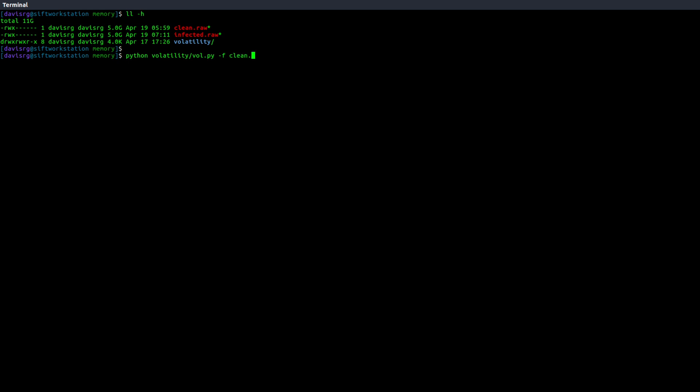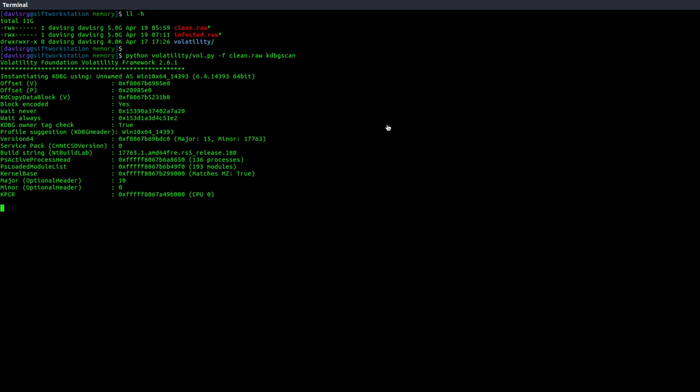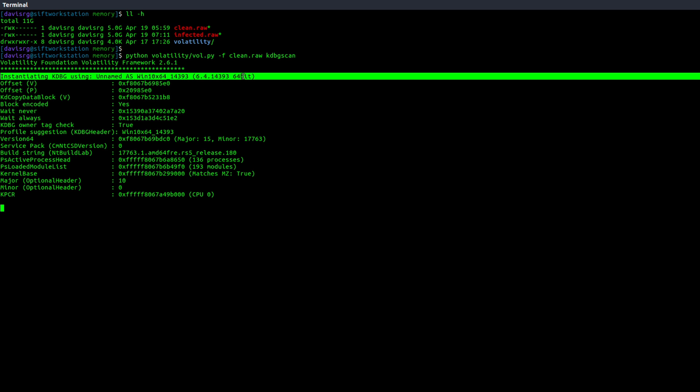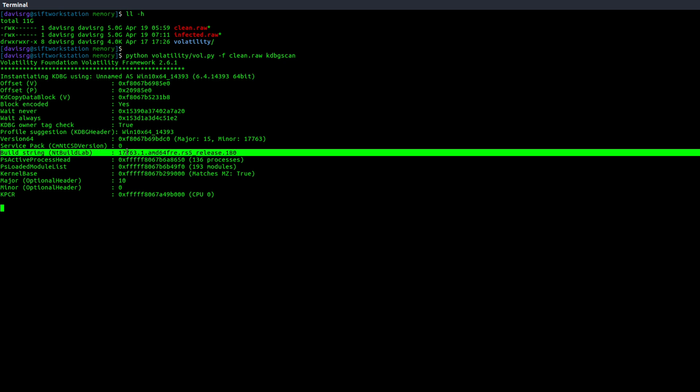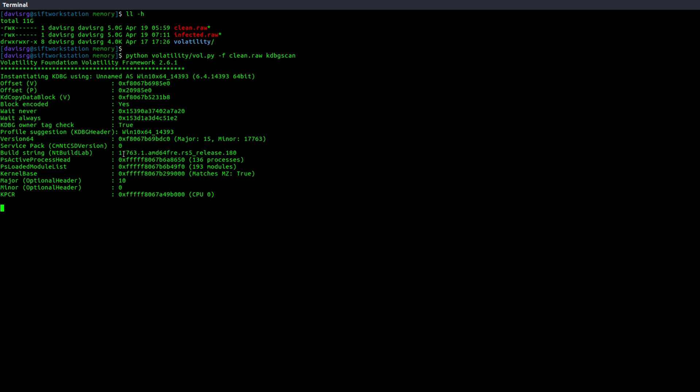First up, let's go ahead and take a look at the correct profile that we're going to need to use to analyze the clean or infected.raw samples. We'll use KDBG scan, which is a little bit more capable and accurate than image info. And you'll see this first stanza here, we'll get each one of these for every profile installed on the system, but really all we care about is this build string here, which as you can see is 17763. That's what we need to know to determine the correct profile to use.